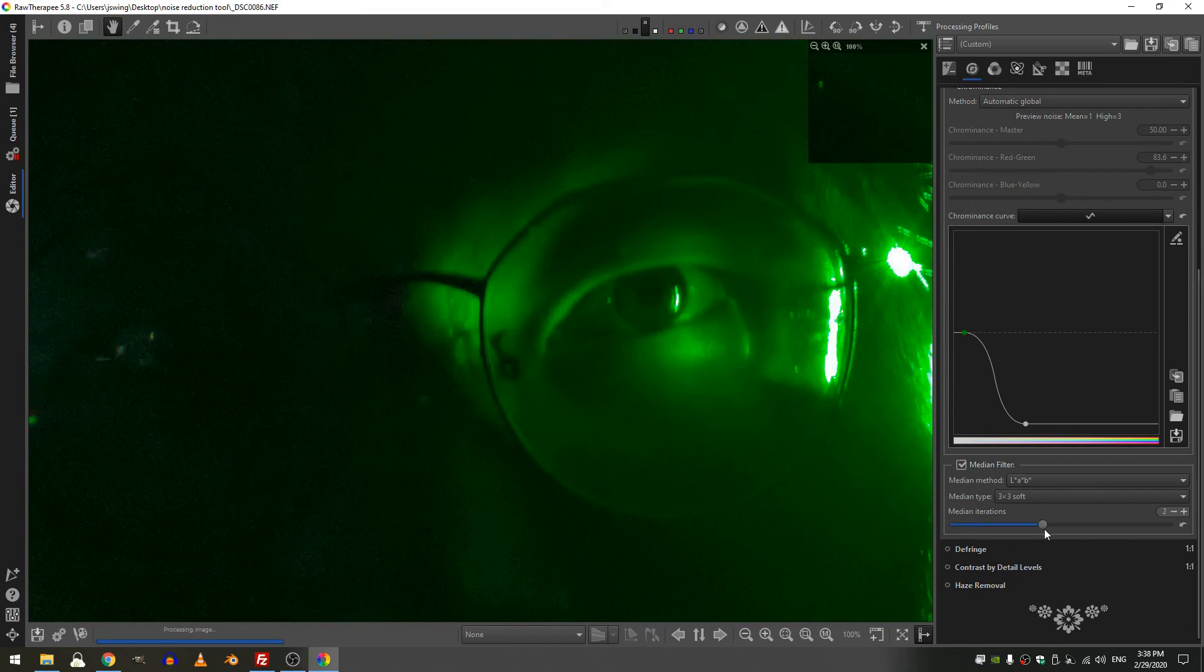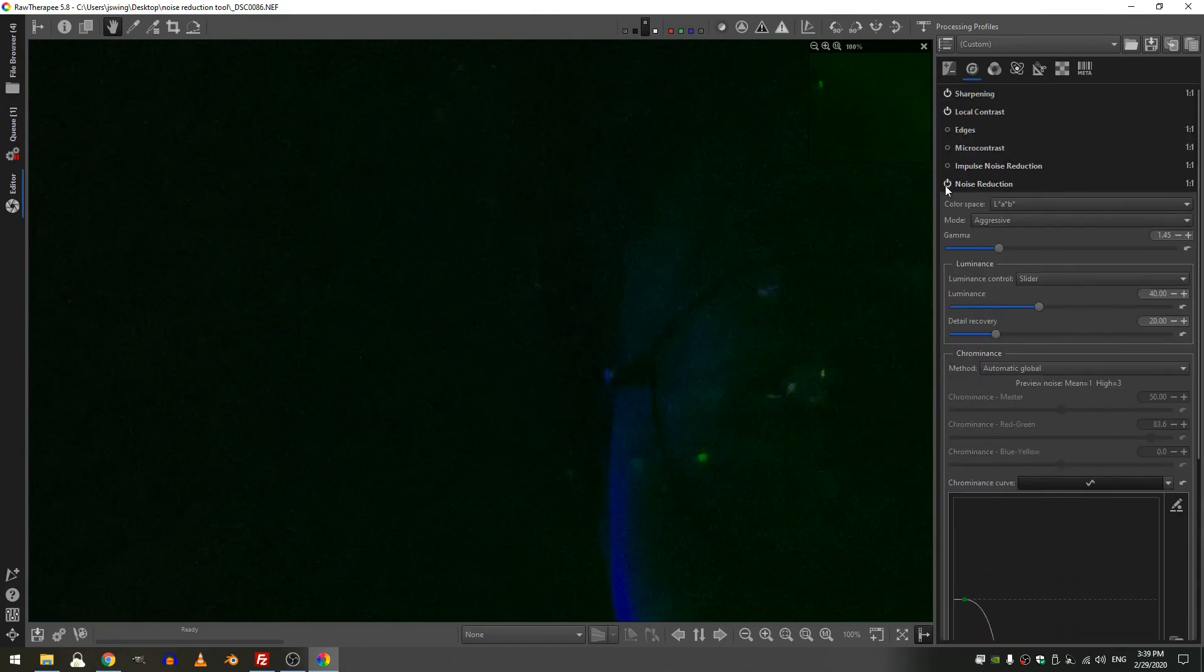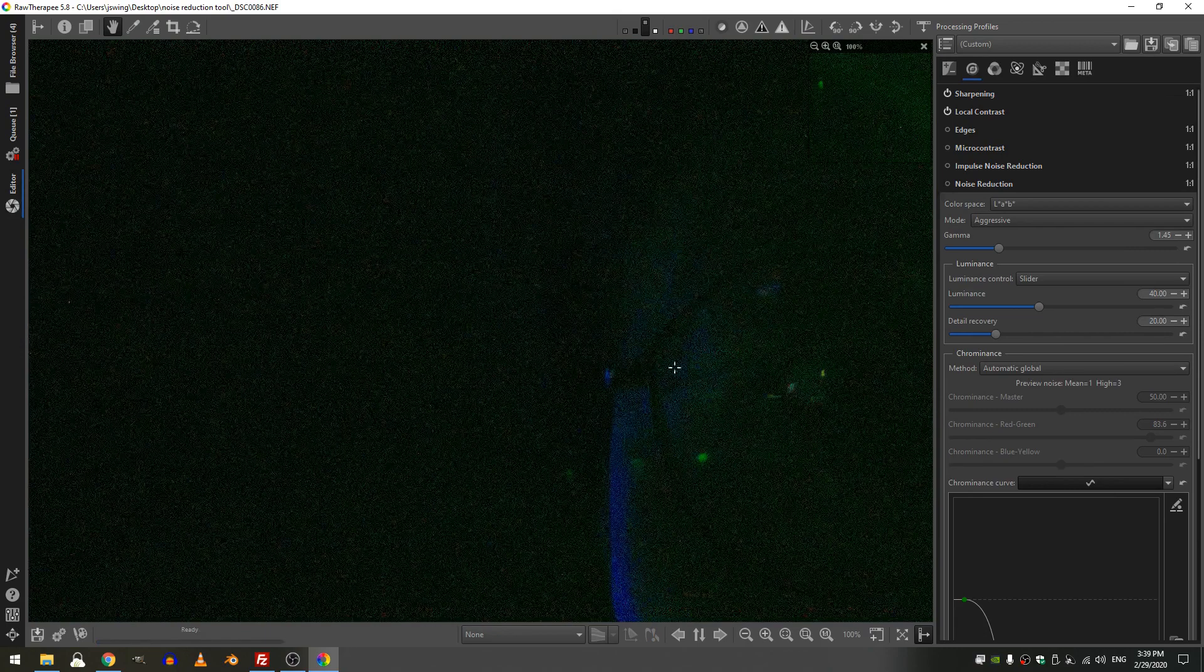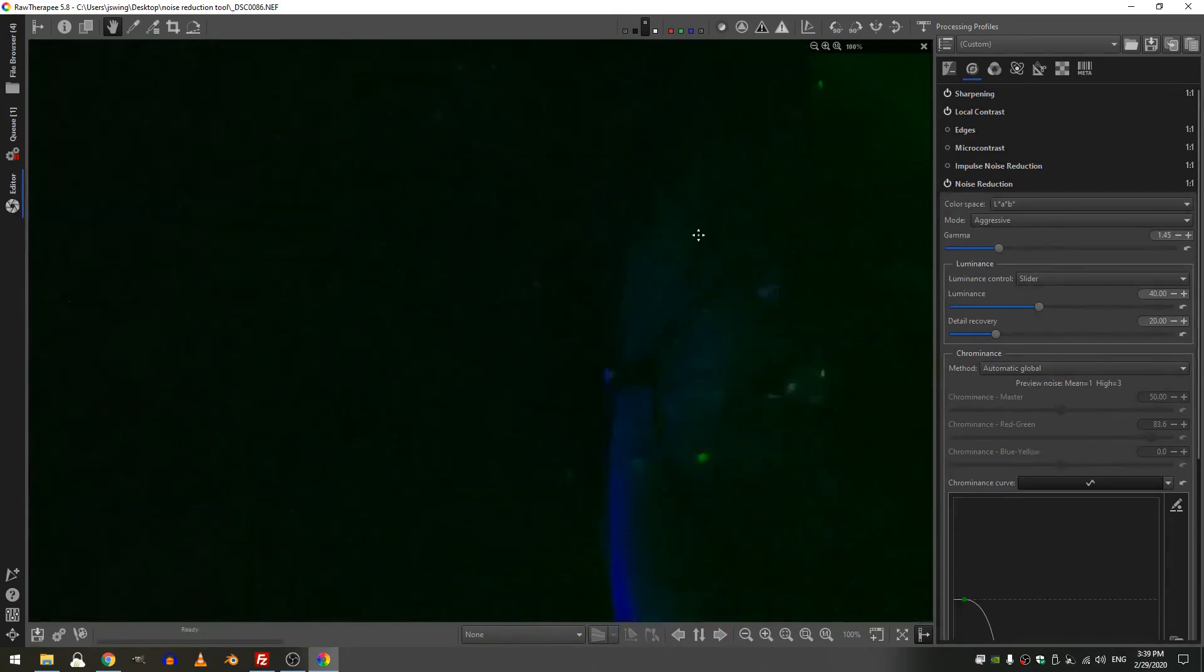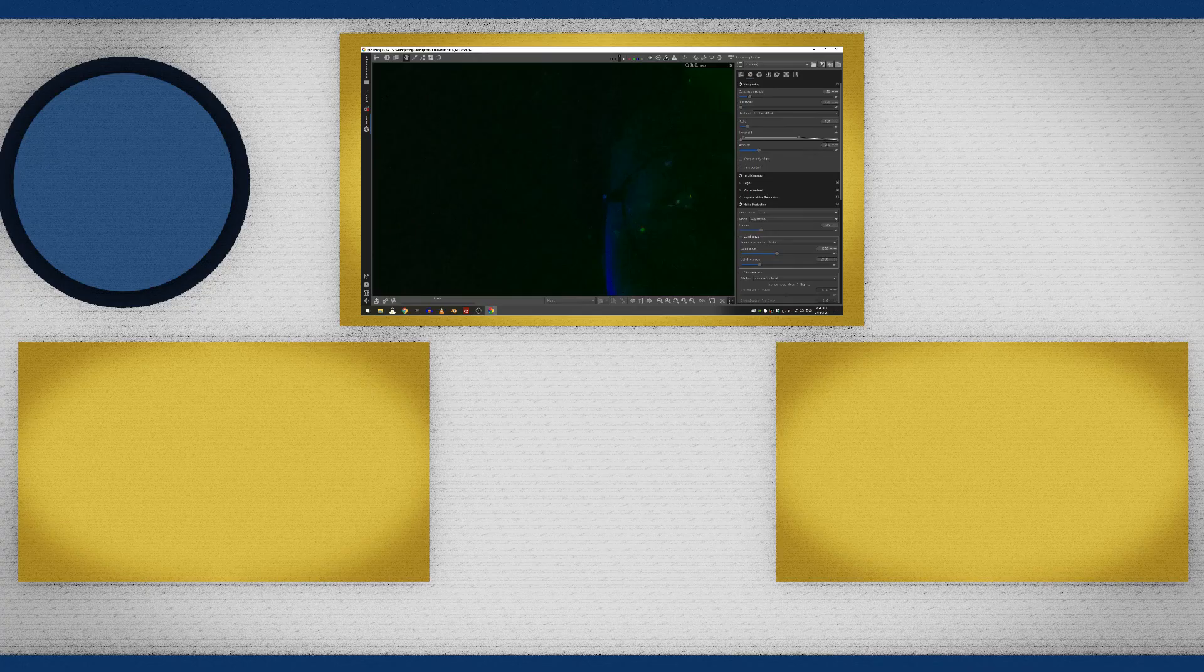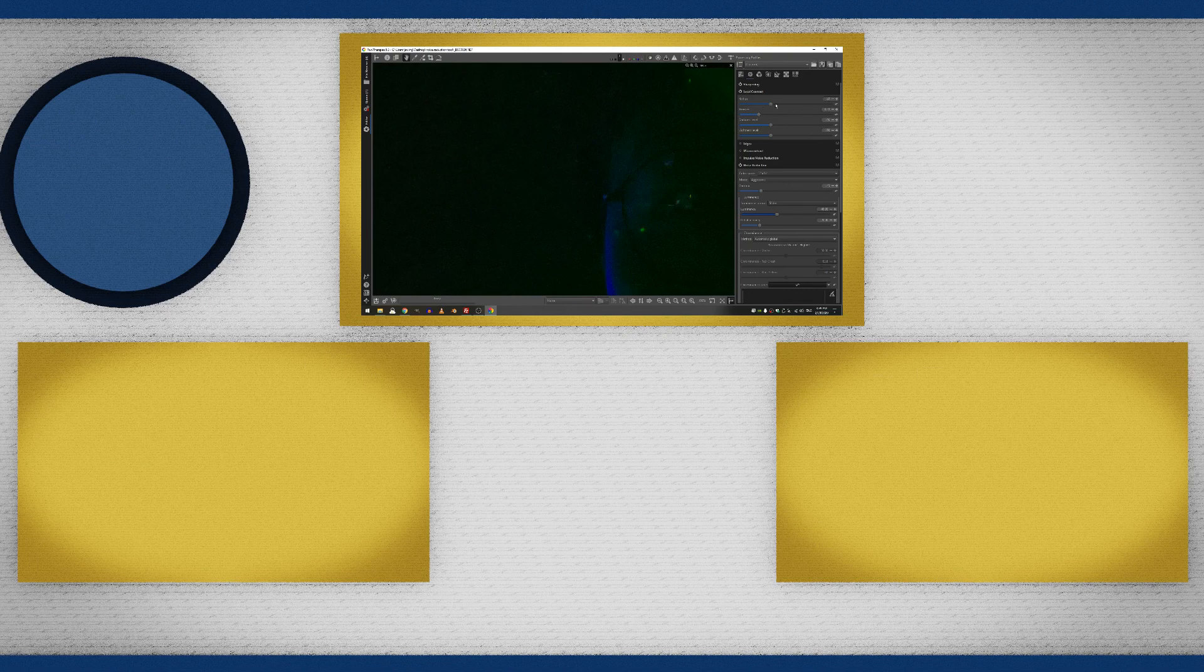So you can see that we have severely reduced the noise. Let me turn this off so you can see, this is what we started with, this is what we've ended up with. If I want I can actually increase my sharpening to maybe about 400, just add a little more detail. And the local contrast I can maybe increase the radius.